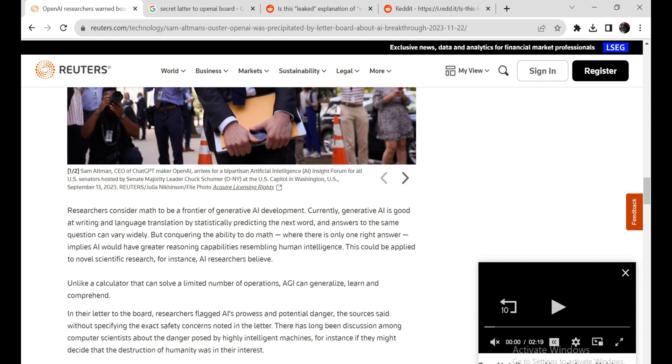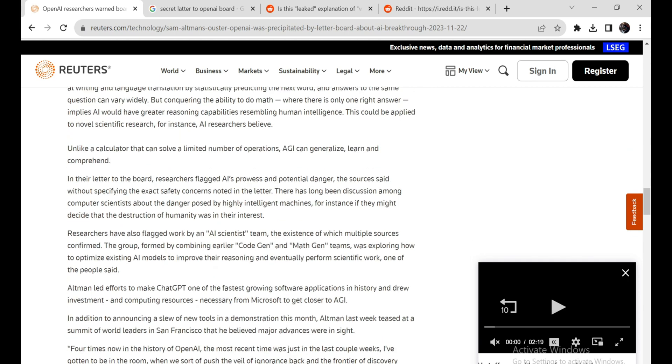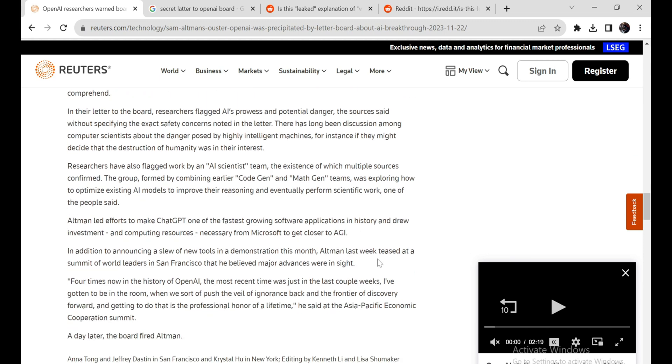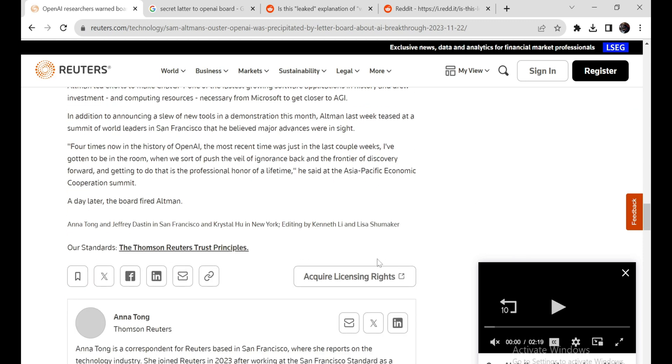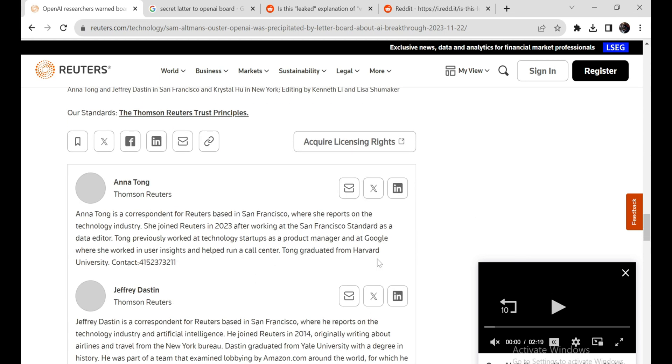First, let's look at the origins of QSTAR. According to reports, it was created by combining OpenAI's previous math and code-generating teams into a new AI scientist team. This team was led by OpenAI chief scientist Ilya Sutskever and researcher Lukas Kaiser.